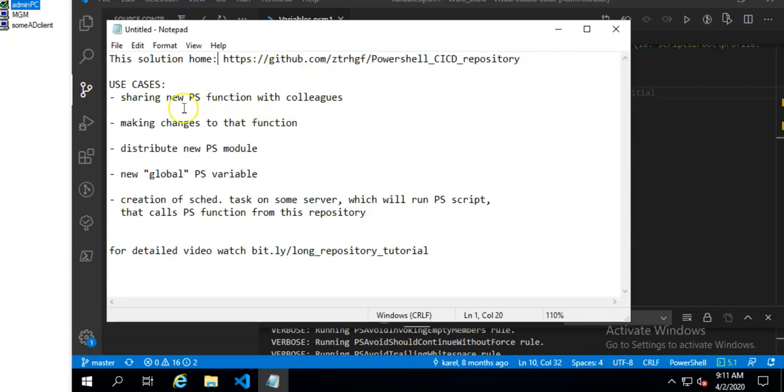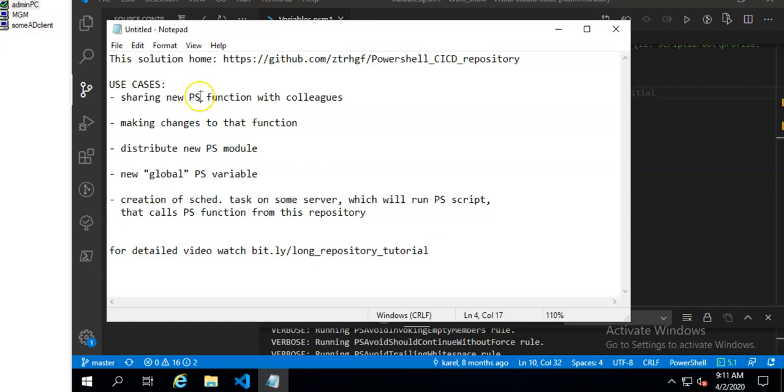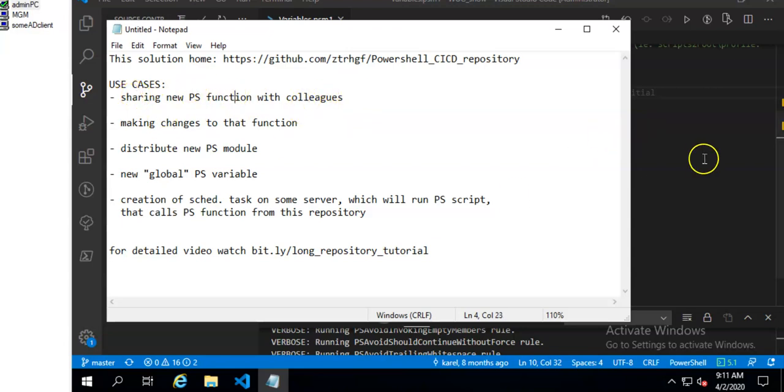Let's start with some use cases. I will start with use case where I create new PowerShell function and share it with my colleagues.